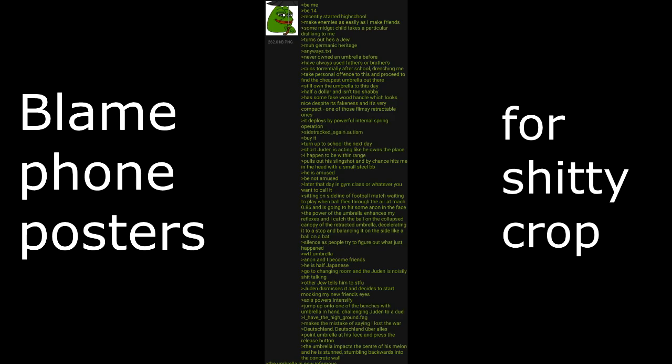Go to changing room and the Juden is noisily shit talking. Other Jew tells him to shut the fuck up. Juden dismisses it and decides to start mocking my new friend's eyes. Axis powers intensify. Jump up onto one of the benches with umbrella in hand, challenging Juden to a duel. I have the high ground dot fag. Makes the mistake of saying I lost the war. Deutschland uber allies. Point umbrella at his face and press the release button. The umbrella impacts the center of his melon and he is stunned, stumbling backwards into the concrete wall. The umbrella is now infamous. No further confrontation with Juden for a long time.